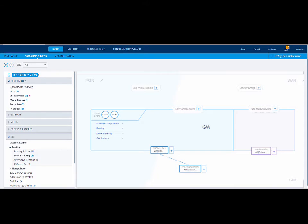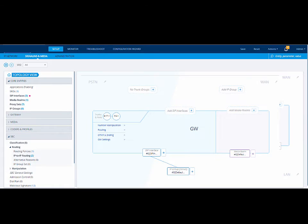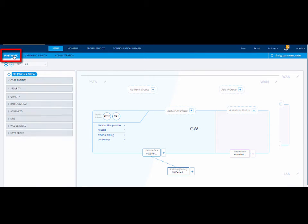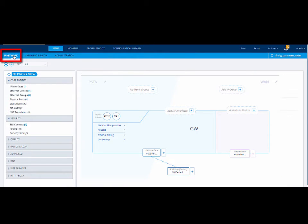Let's start by logging in to your device. Instead of navigating to each individual page to configure the Layer 3 network, we will use the network view, which provides a quick and easier way to configure the network. Access the network view by clicking the IP network tab.